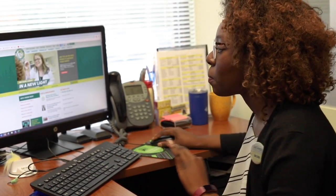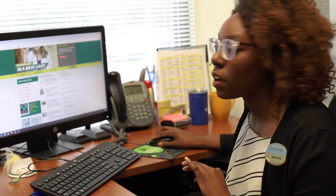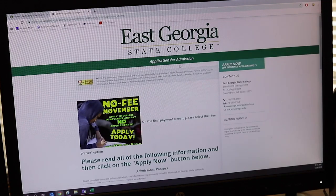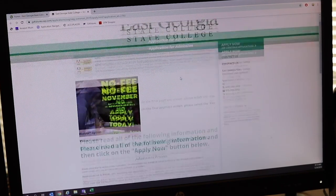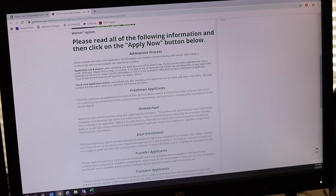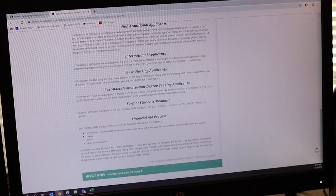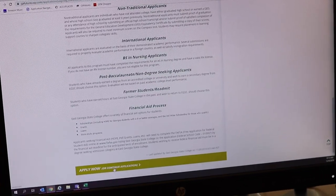The first thing we're going to do is go to EGA.edu, and from there you'll be able to see on the left-hand side 'Apply Online Now.' If you click on that, it'll take you to East Georgia's Georgia Futures page where you can do the application. It has your admission types listed at the top, and then you scroll down and click 'Apply Now.'